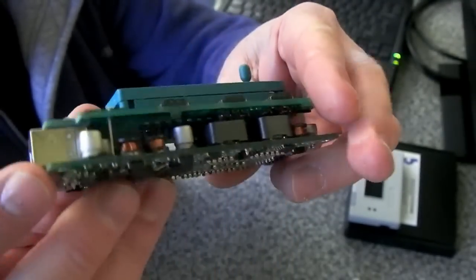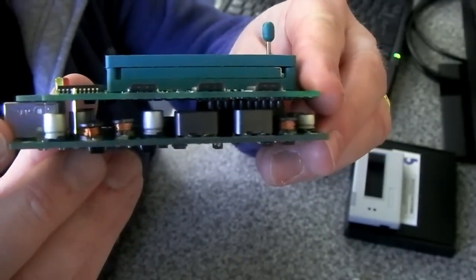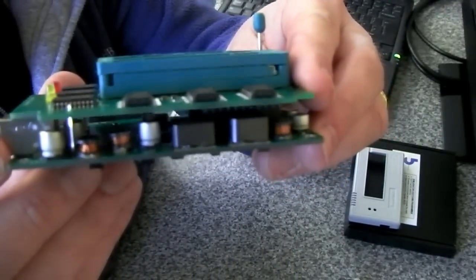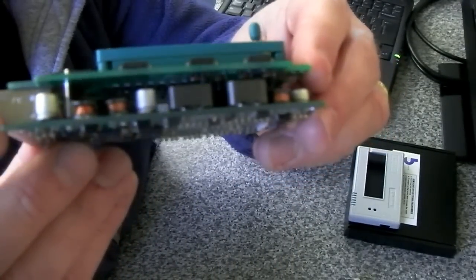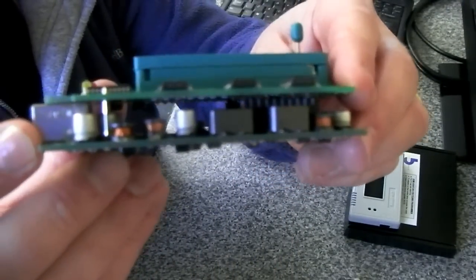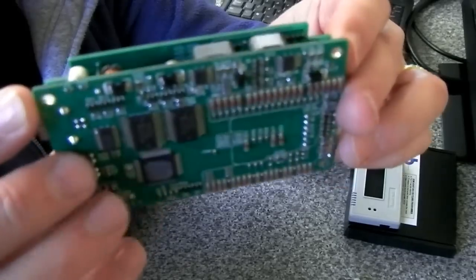USB connector that end. Both boards have components on each side.